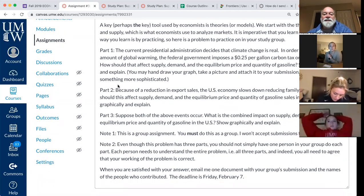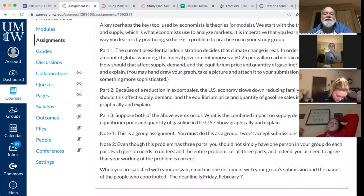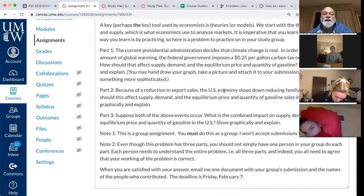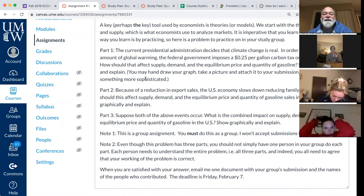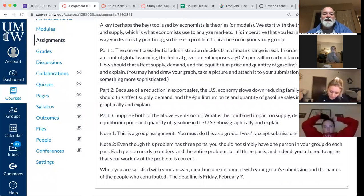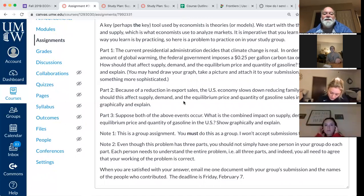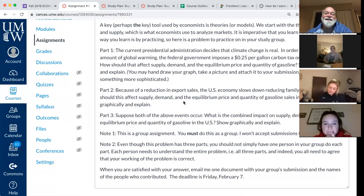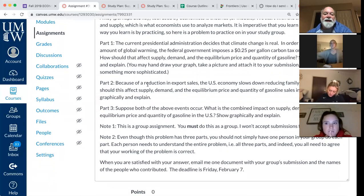Part two says: because of a reduction in export sales, the U.S. economy slows down, reducing family incomes. How will a reduction in family incomes affect the market for gasoline — supply, demand, equilibrium price and quantity? Again, draw the graph, explain what's going on, and send your explanation and pictures.